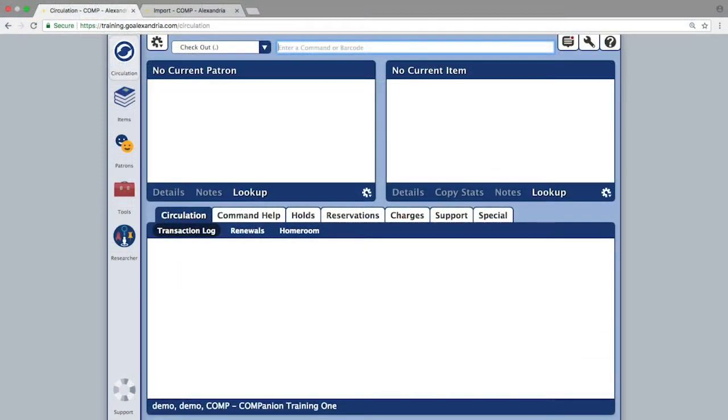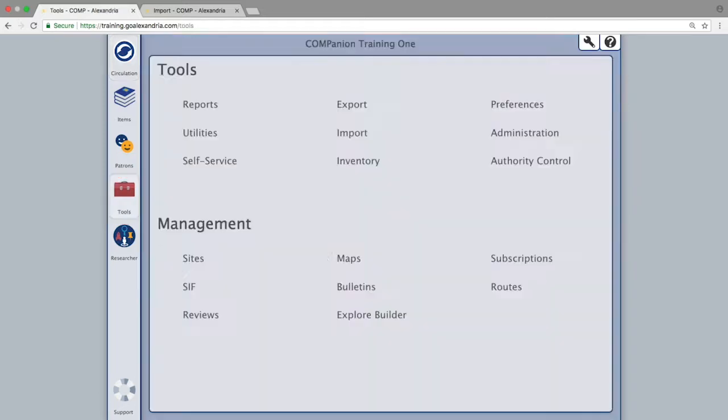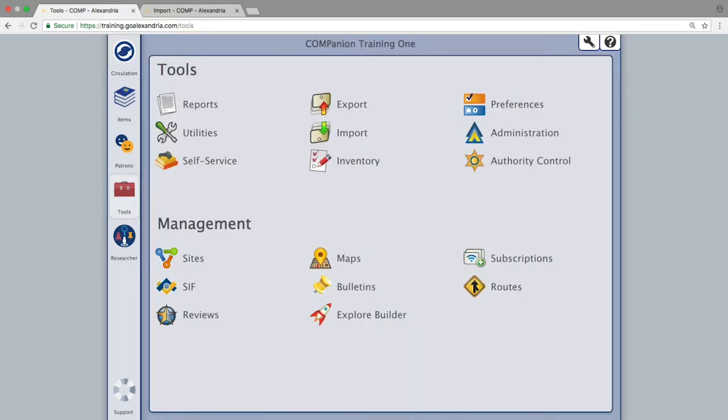With the properly formatted file created, you will click the Toolbox from your library navigation bar, then select Import.